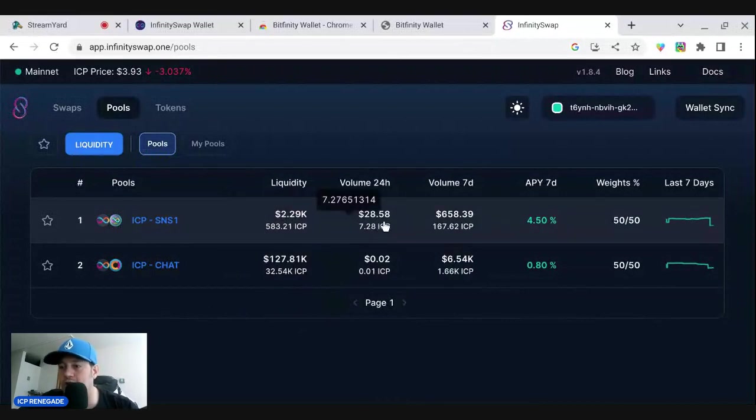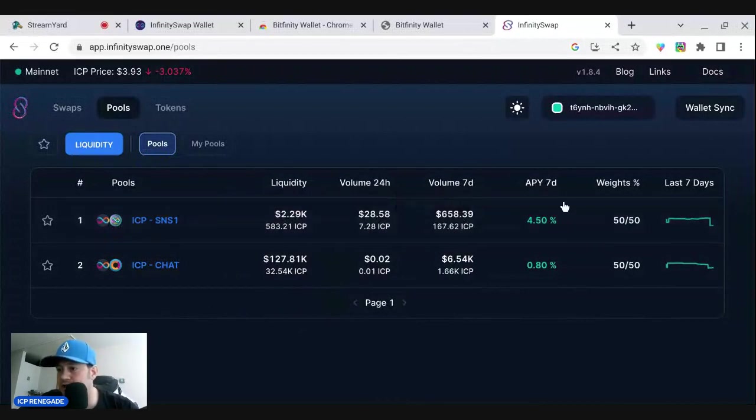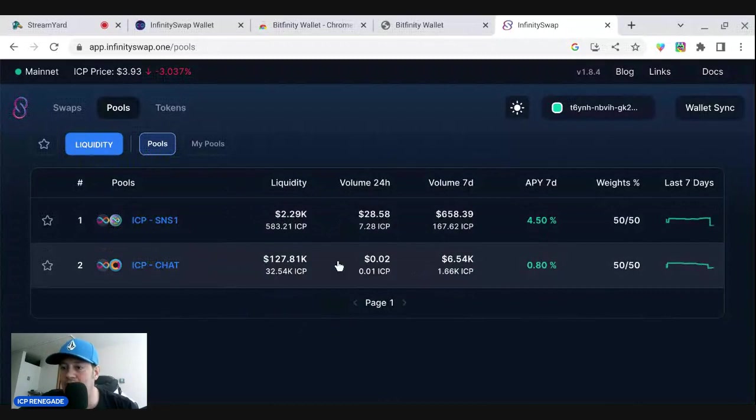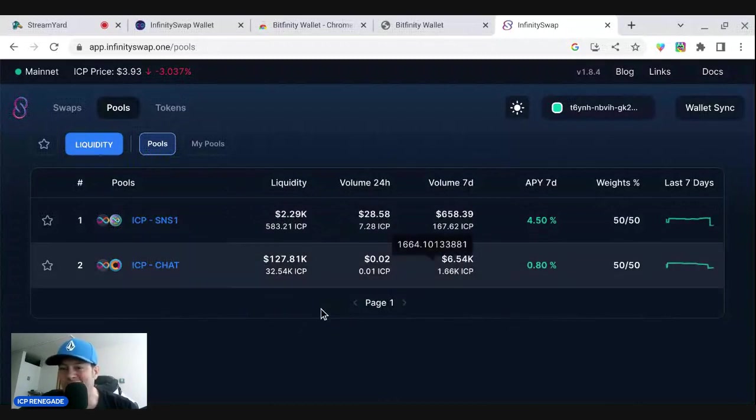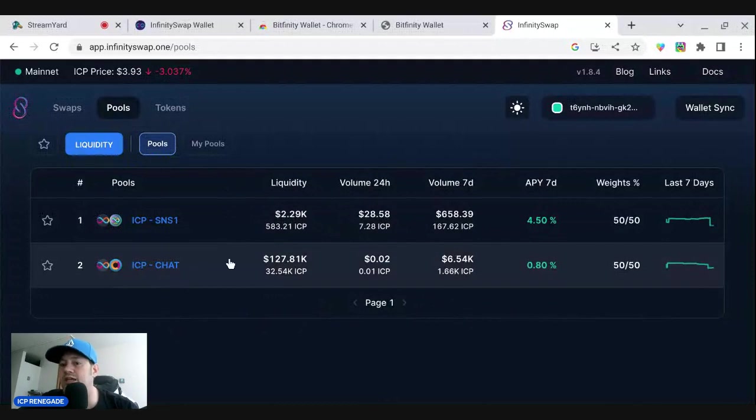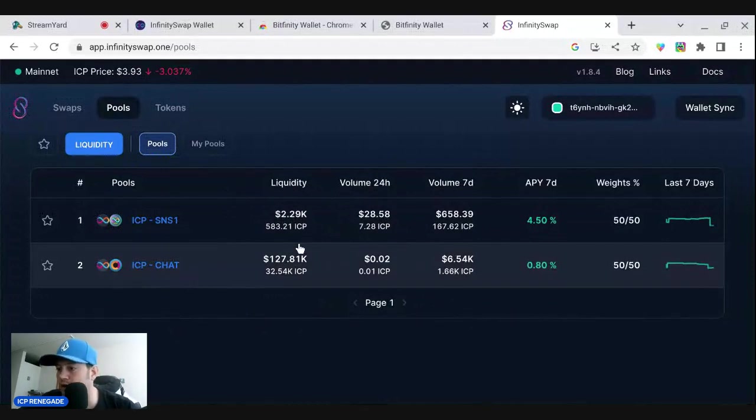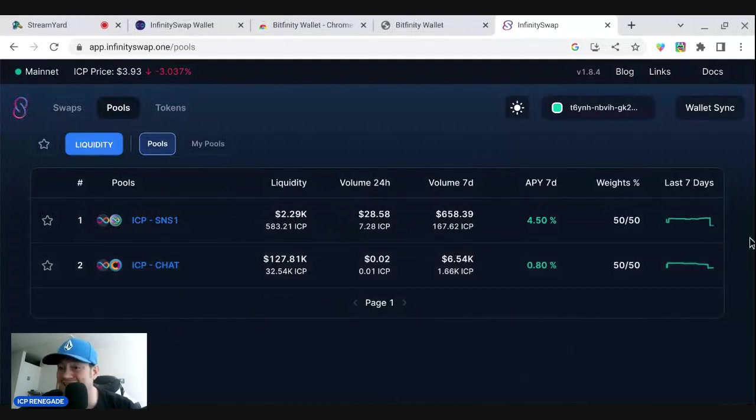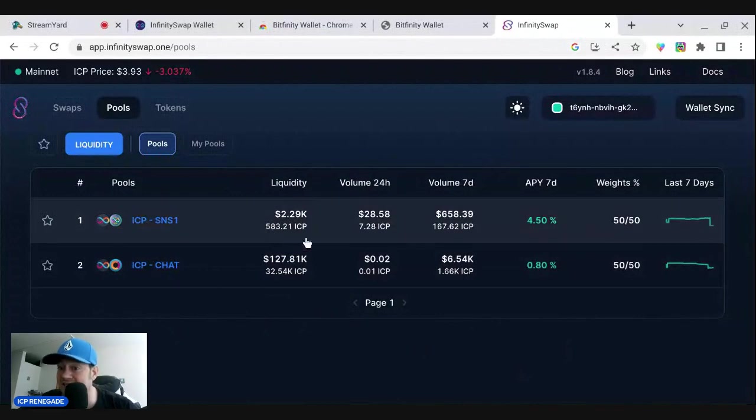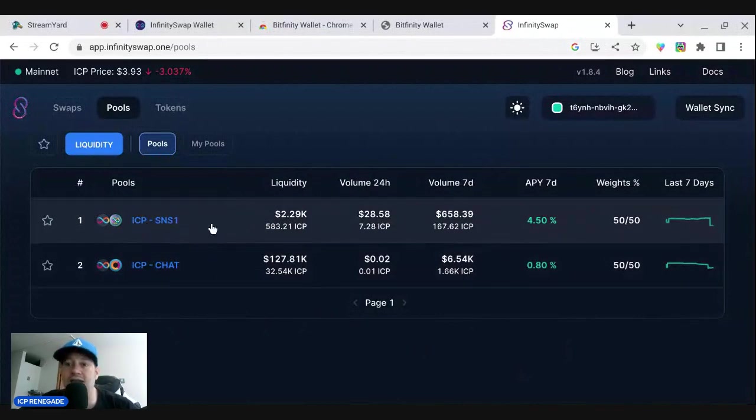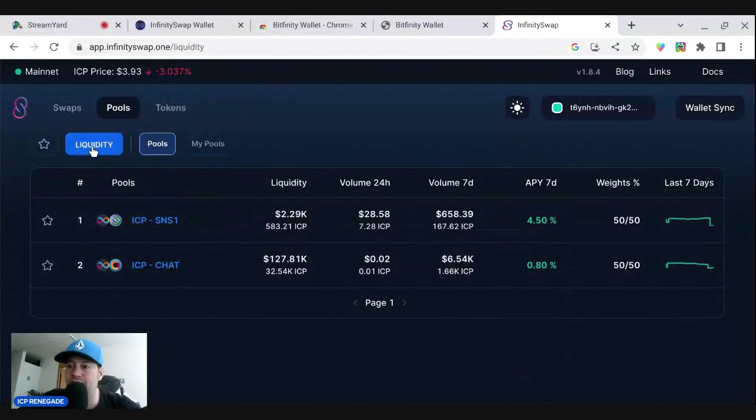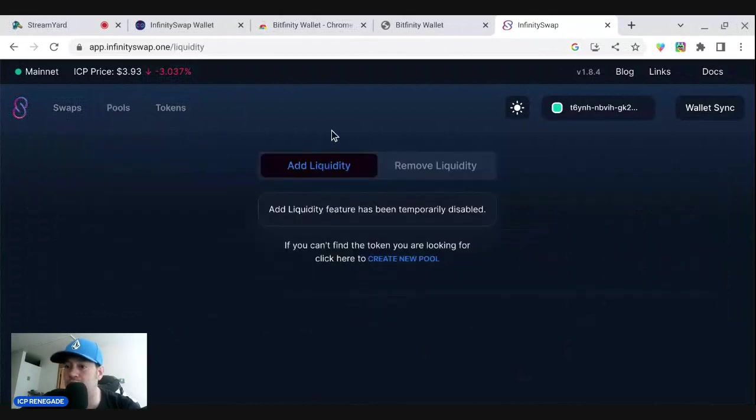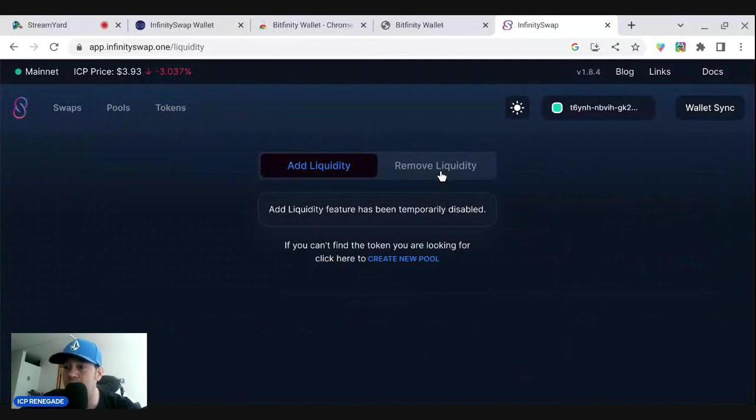And that's what I was saying. Liquidity is the ICP and SNS one token right here. So 24 hour volume $28, seven day volume 600. Over here, seven day volume 6,000. So chat token is the pretty big one over here right now. SNS is definitely going to be growing and getting better. So you can add liquidity here if you want, you can be part of that. It's been disabled, it looks like, for right now.